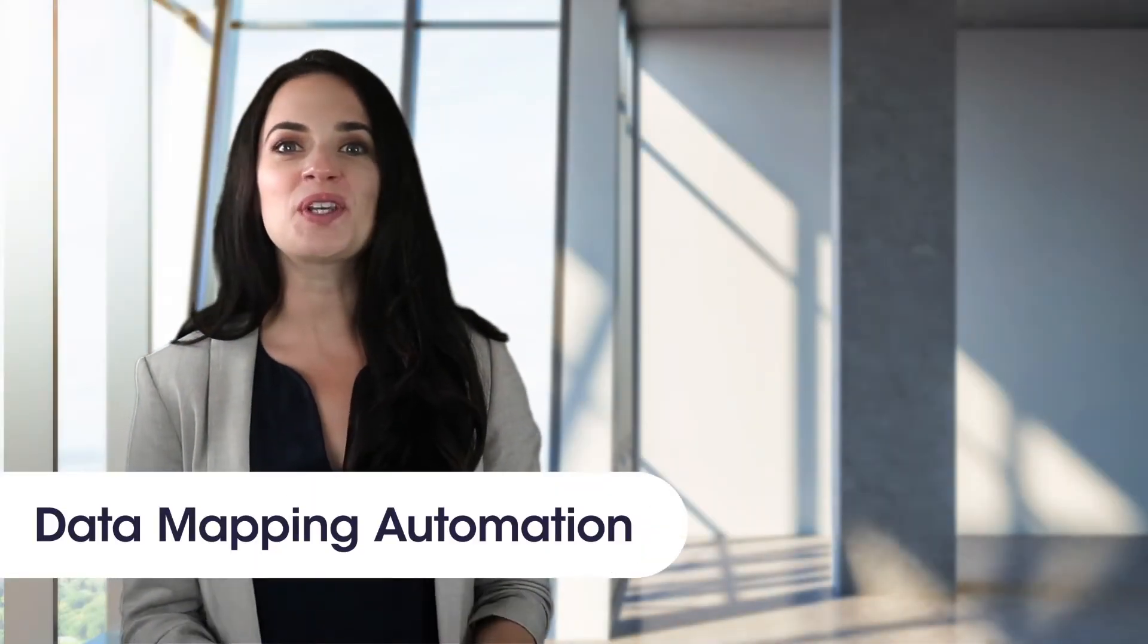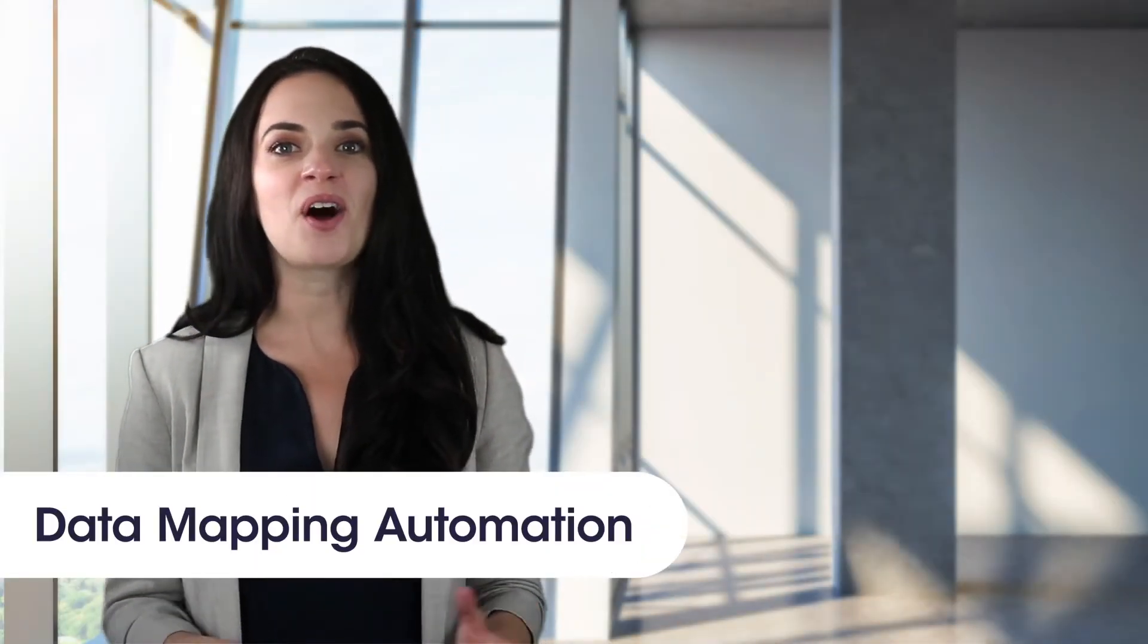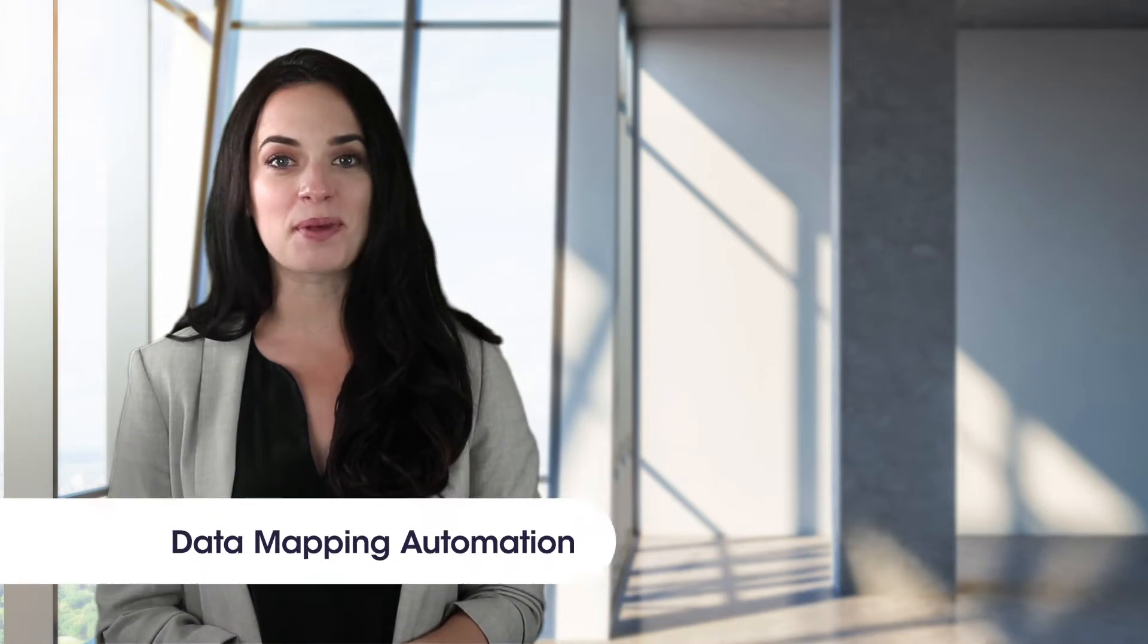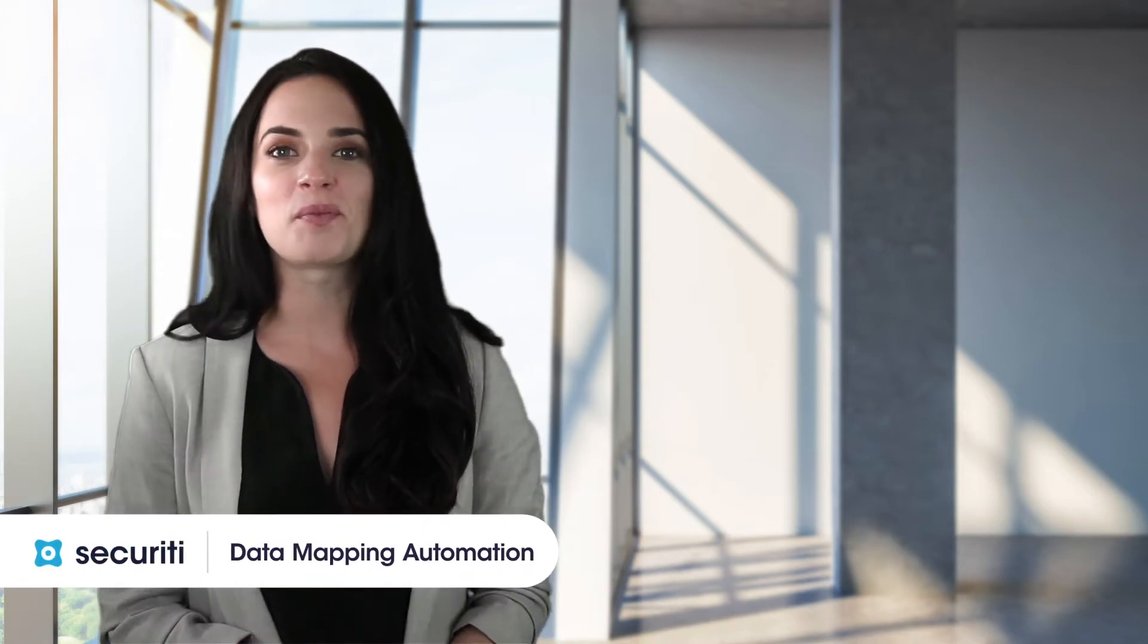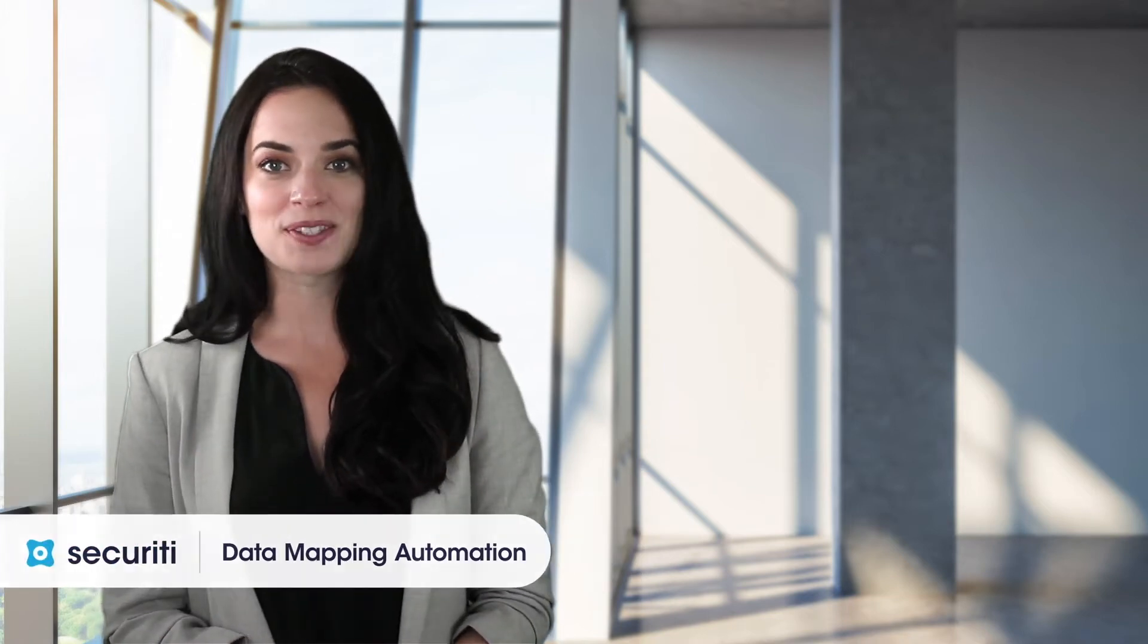Hi there. In this video, we're going to talk about how to automate data mapping. Let's first understand the problem we're trying to address.